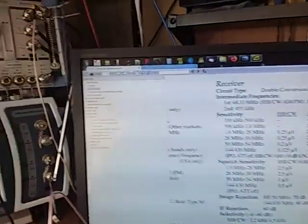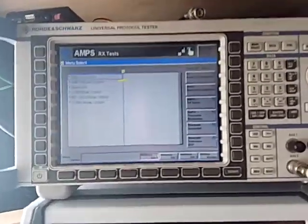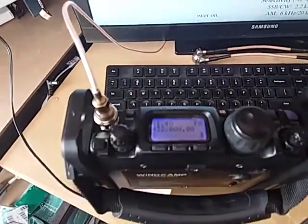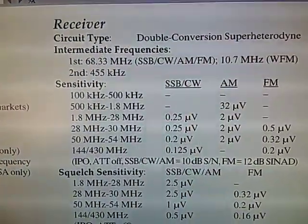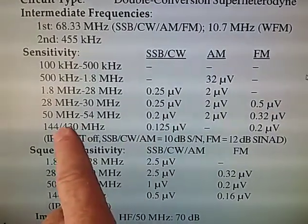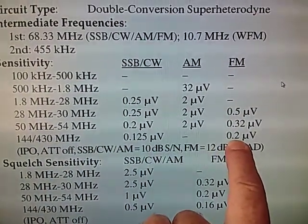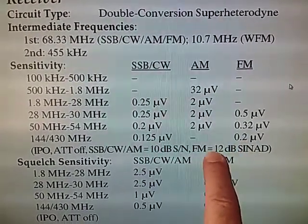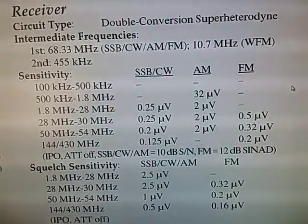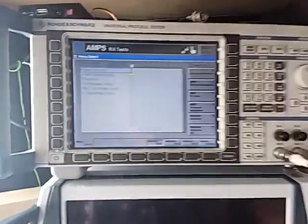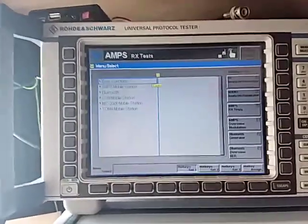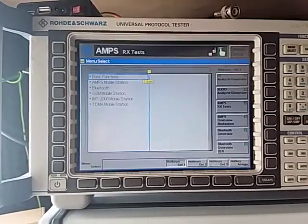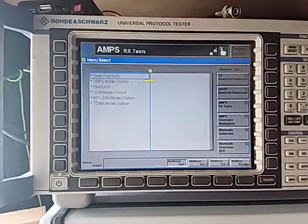Continuing our Rohde & Schwartz CMU 200 CRTU series of videos. Today we are going to look at SINAD testing. We're going to test the sensitivity of this Yaesu FT817 transceiver. We can see in the receiver specifications that for FM 70cm and 2m, we should have a sensitivity of better than 0.2 microvolts for 12 dB SINAD. The Rohde & Schwartz must support the AMPS mobile station software and must also include the optional B41 audio analyzer, which is capable of doing THD noise and SINAD testing.